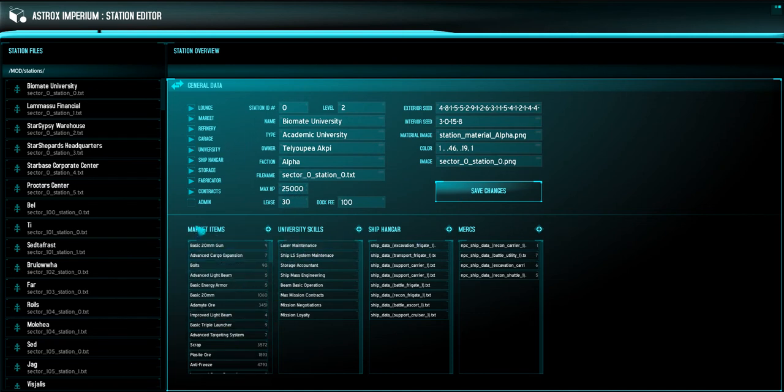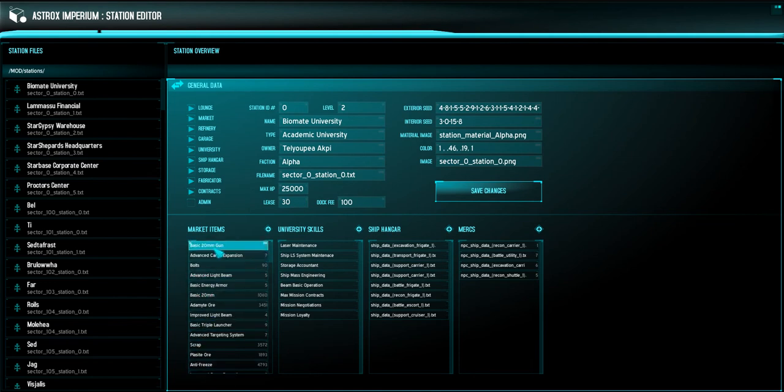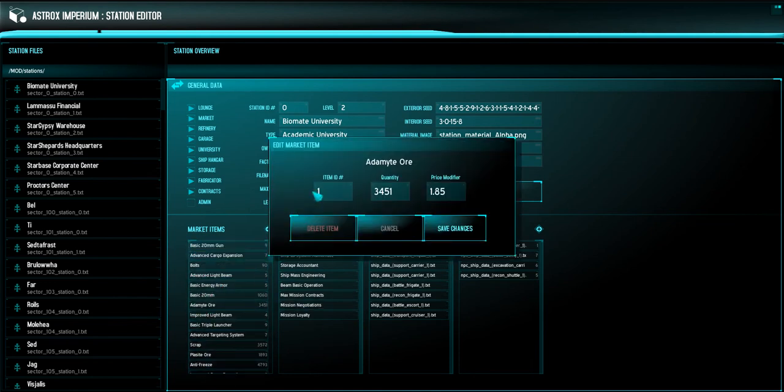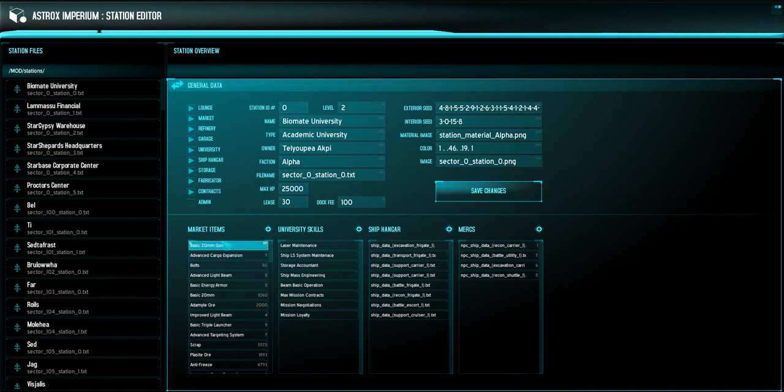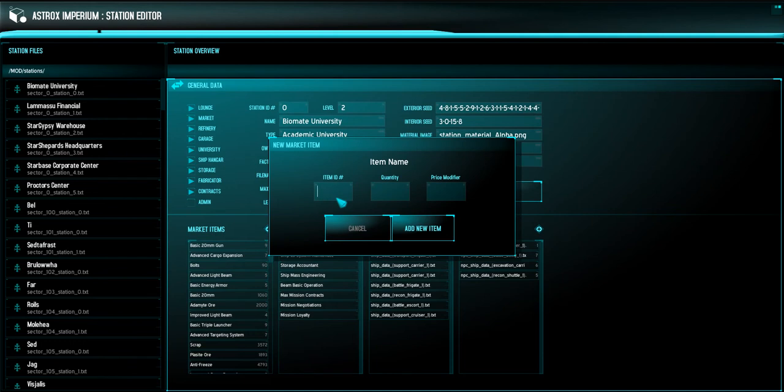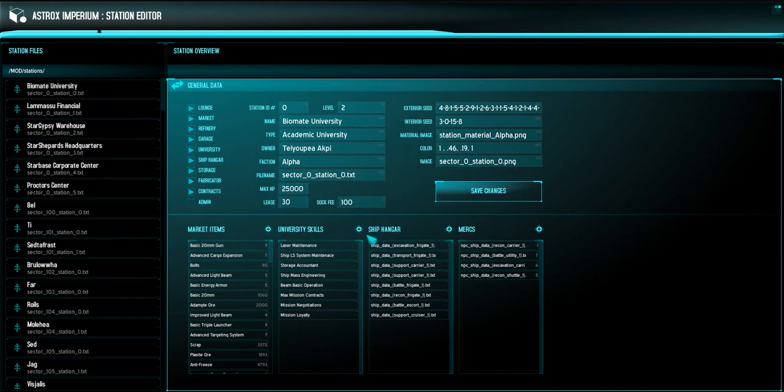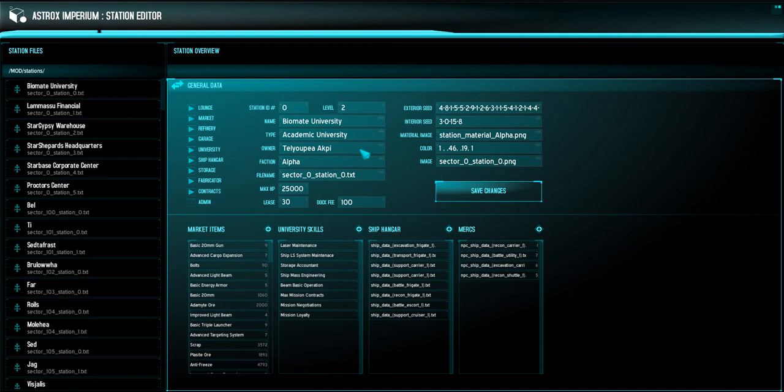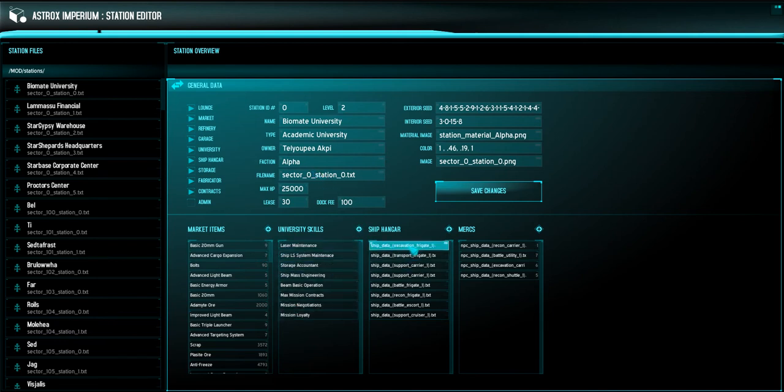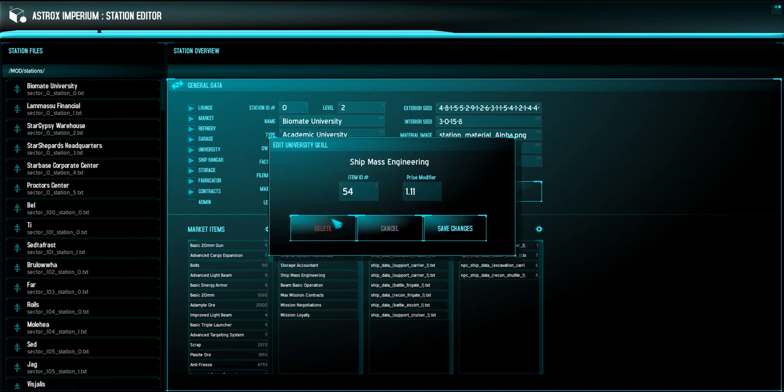But more importantly, down here, we have separated the market items, the university skills, the ship hanger, and the mercenaries for hire. And this is great because it just lets you jump right in and edit each little bit of information. I can change quantity items for different items that are available in that particular station. And then even on top of that, change what items are available. I can add new items by referencing the item database and saying ID number this with quantity of that with a price modifier of this. And those items can be added to the station. And I'm probably going to build that out a little bit more and give you some kind of drop down where you can scroll through the thousand or so items that are in the game. But for now, you're just going to have to make references with the item database and the ID number that you're going to put in there.